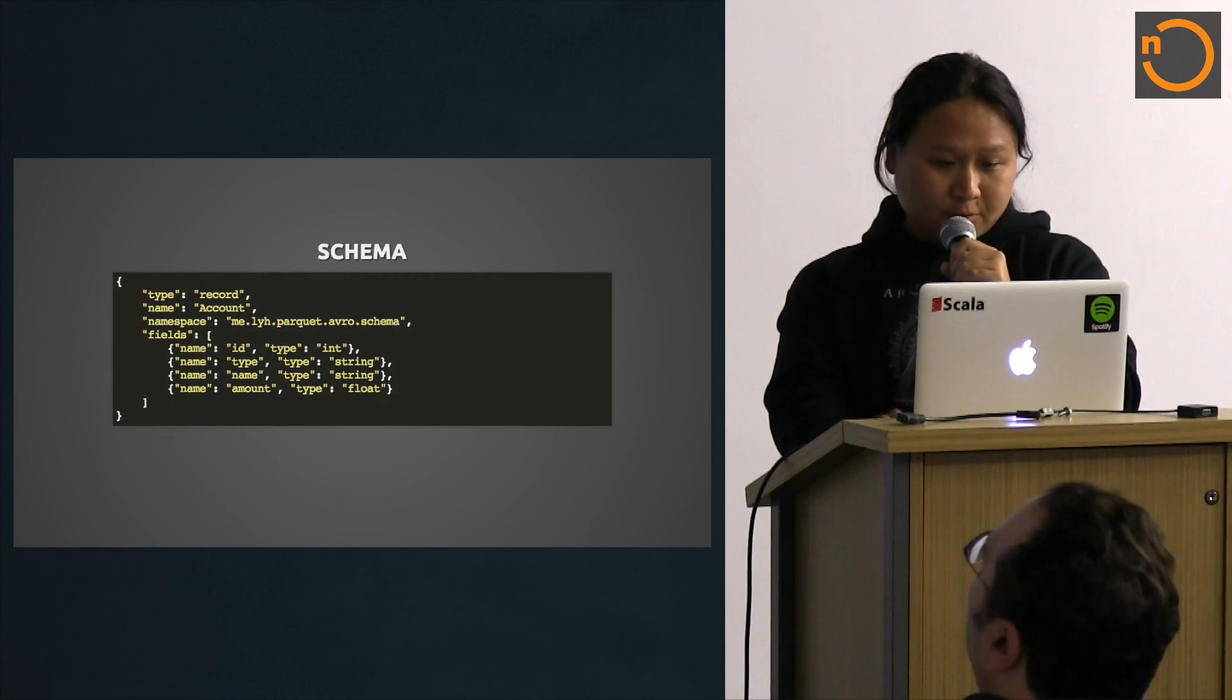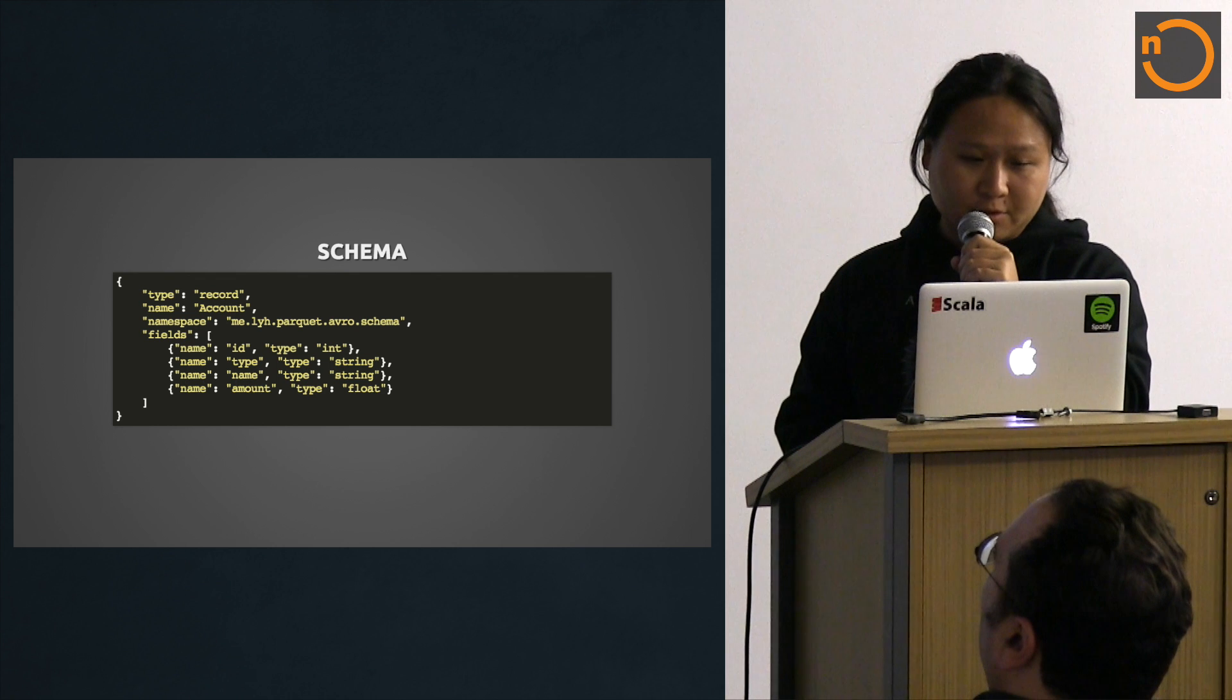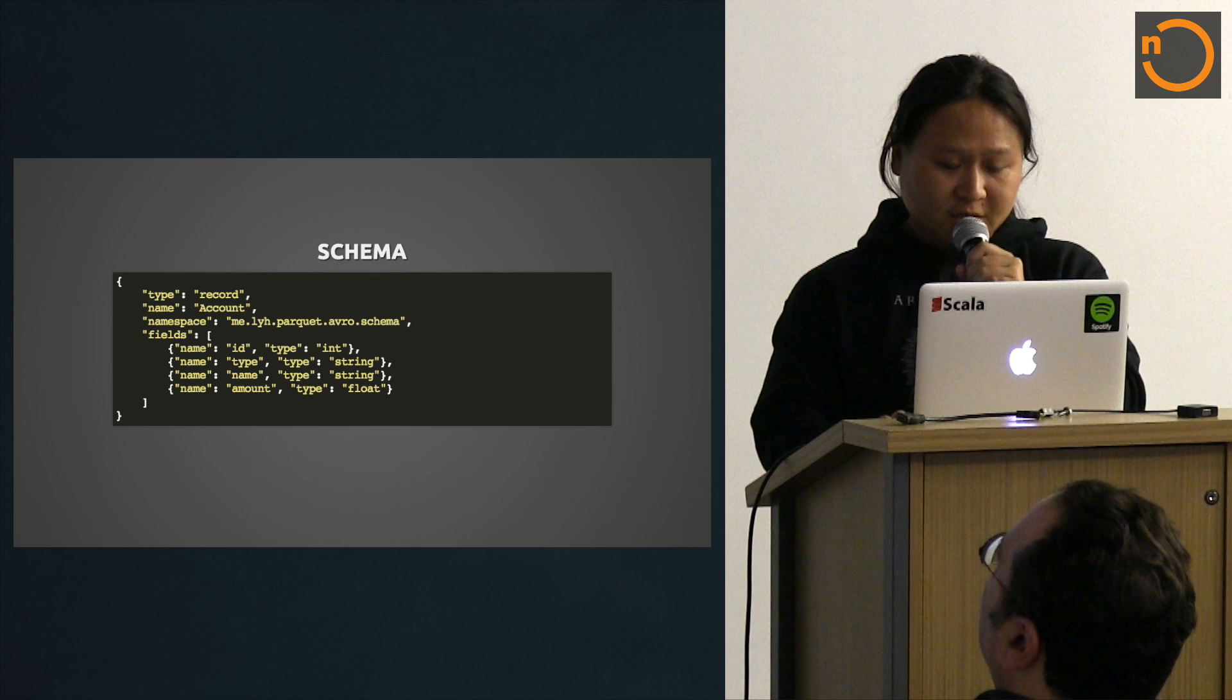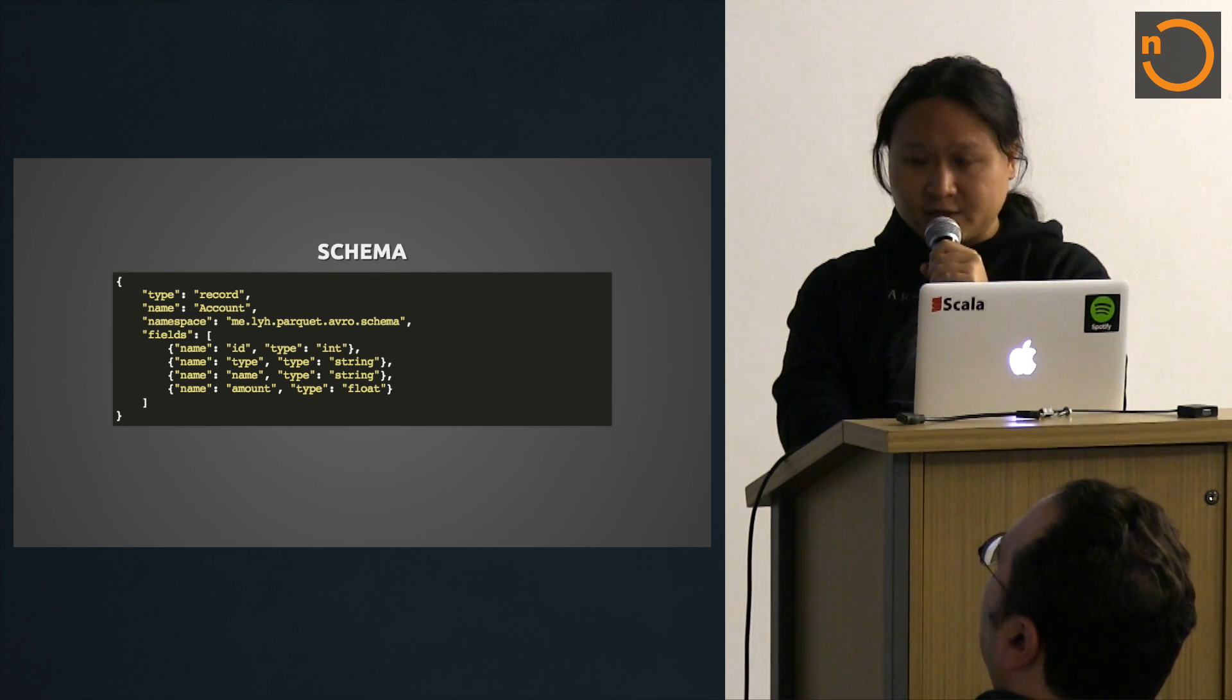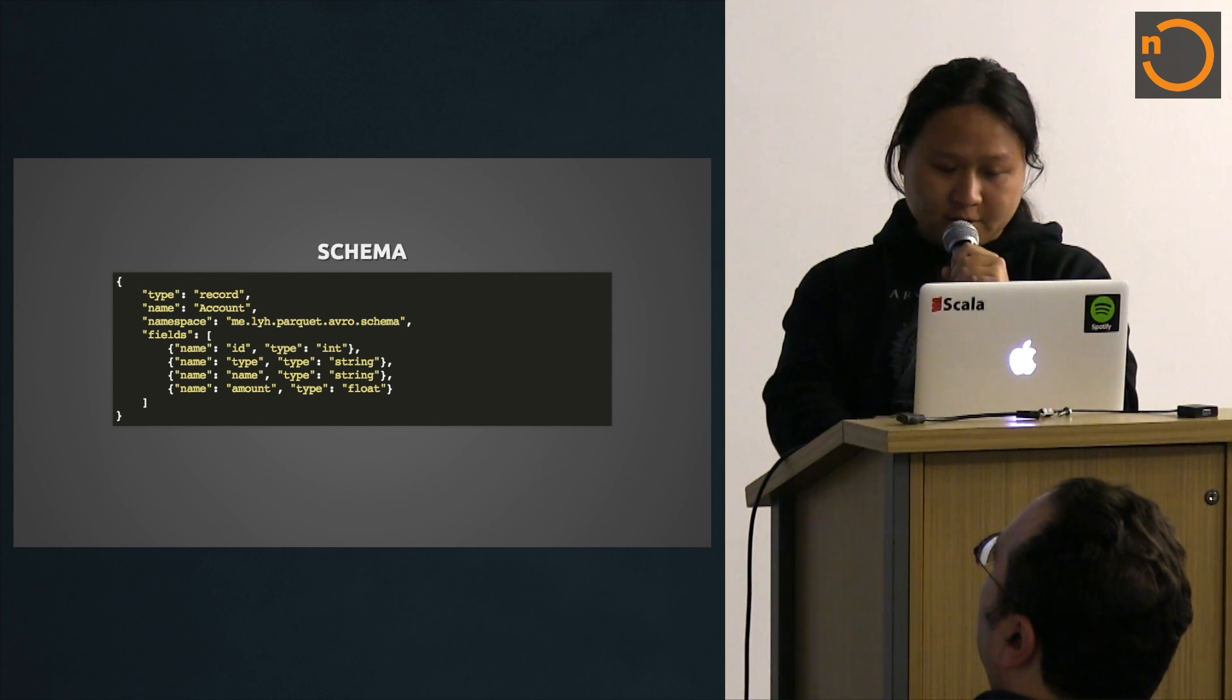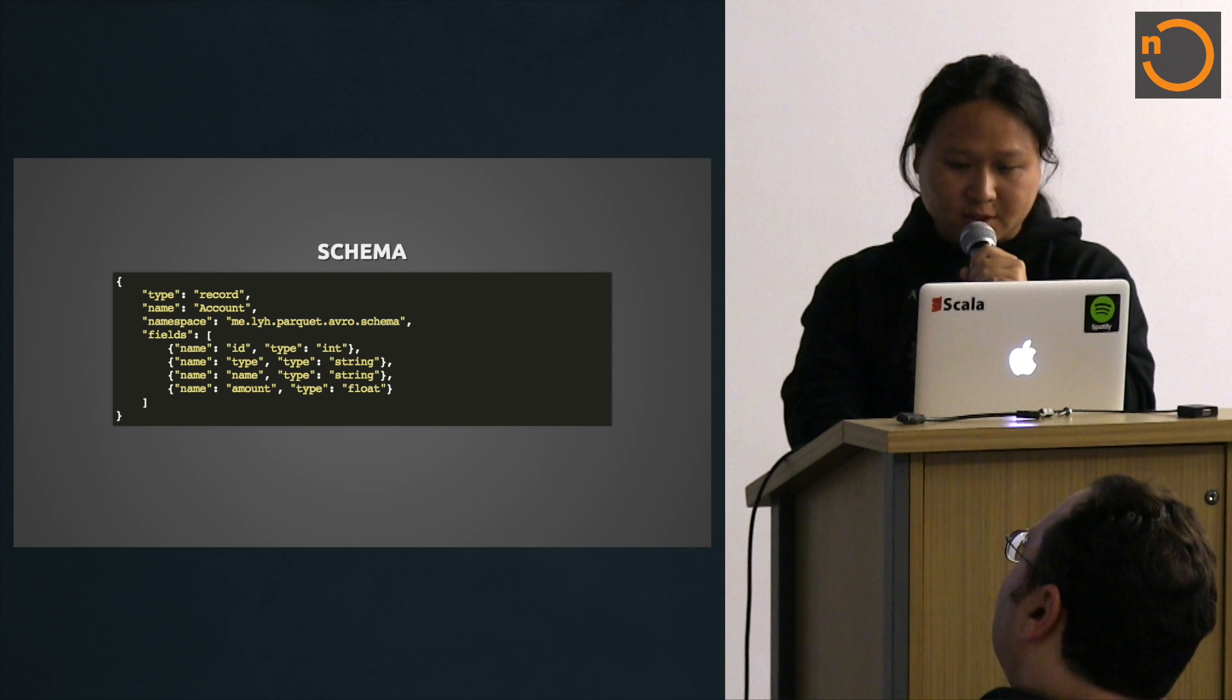This is what the schema looks like in Avro. A typical schema has a type and name, namespace. I have four fields, they are all typed with int, string and whatnot. You can also have nested types with multiple levels of nesting inside your schema. That's typical for complex data types.